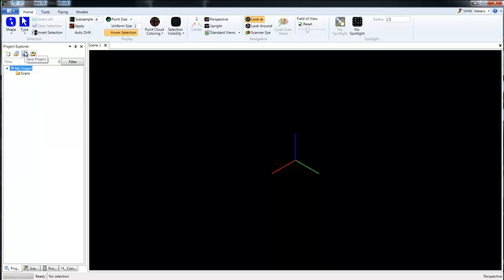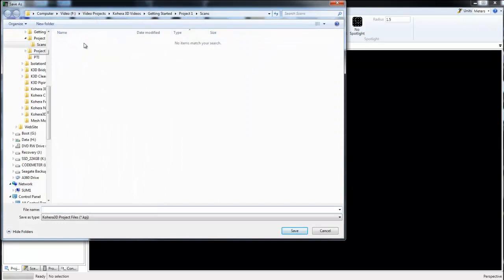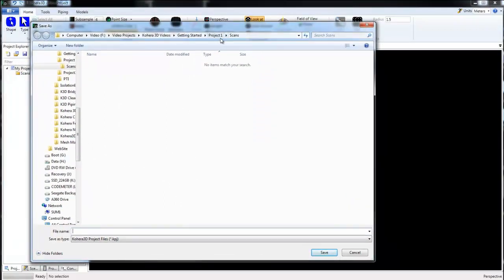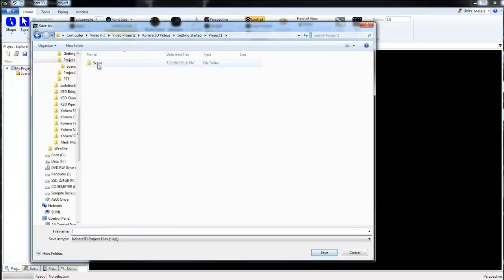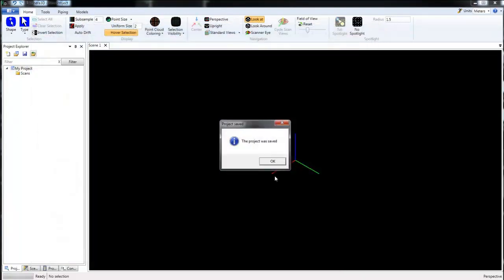Now I'm going to save this project. We'll want to go just outside our scans folder. So our scans are located here, we want to be just outside of that. I'm going to paste my project and click save. Project was saved.